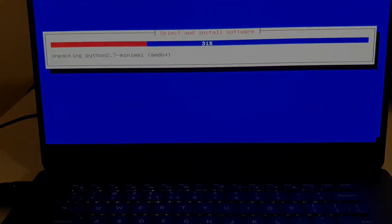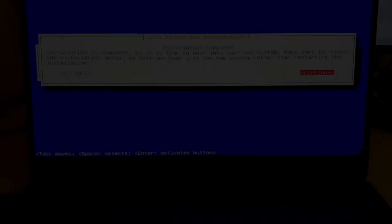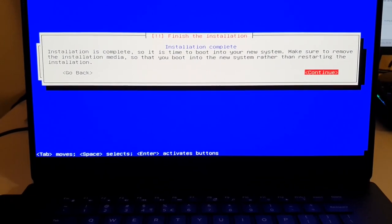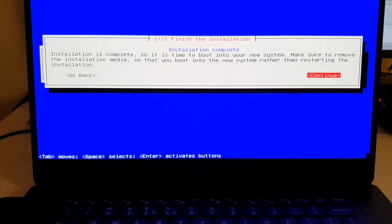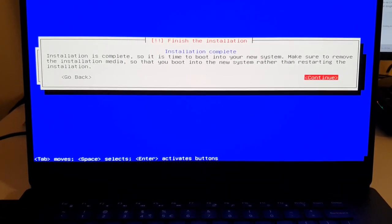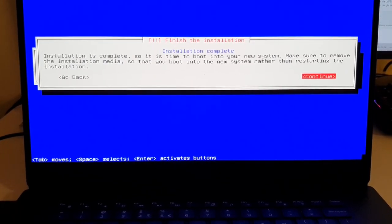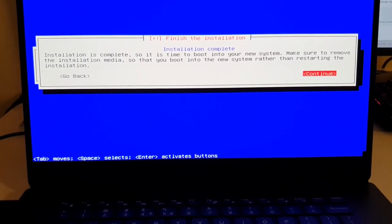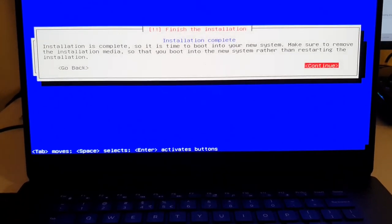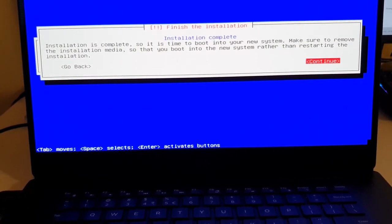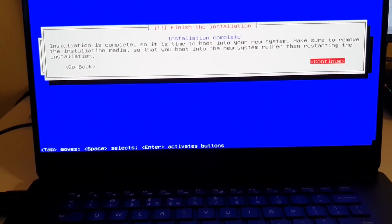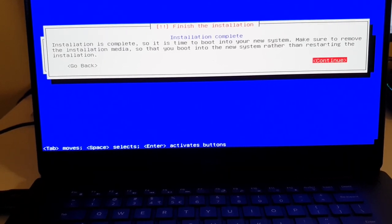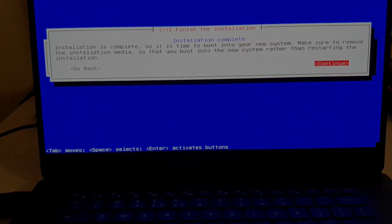So it's done and it tells me that the installation is complete and it's time to boot into my system and that I should remove the USB device. So I'm going to go ahead and do that. I'm going to hit continue here and pull them out. I'll see you soon. There we go. The USB devices are unplugged and it has booted into Debian here.